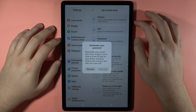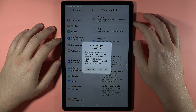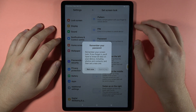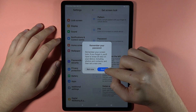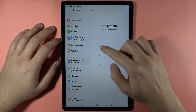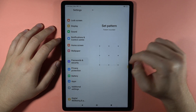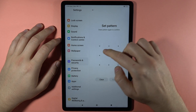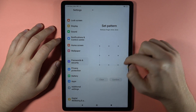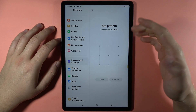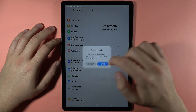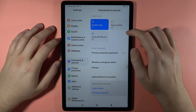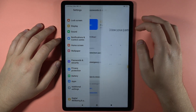The first option is the pattern. When you click OK you have to draw the pattern, and with this way you can simply unlock your device.